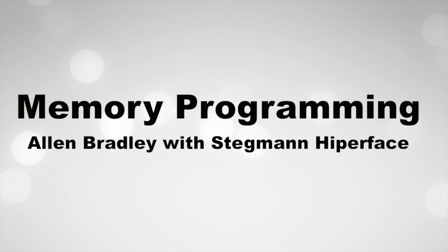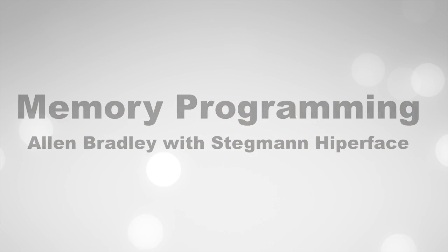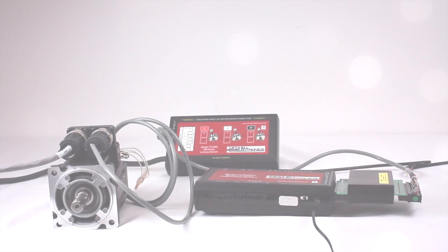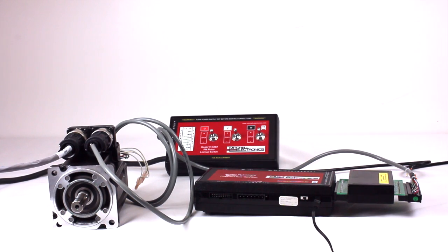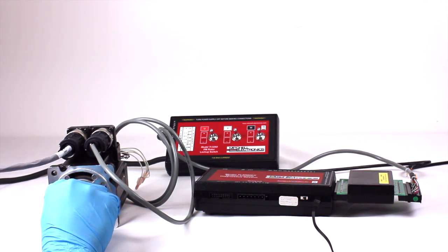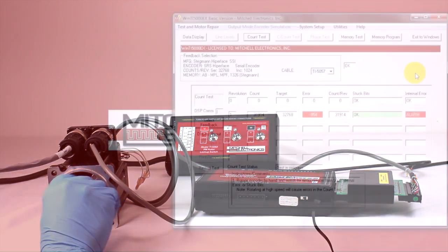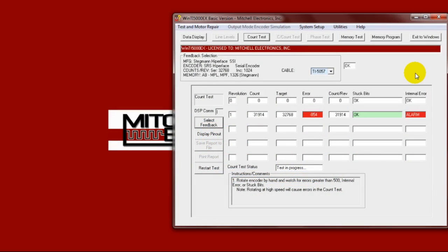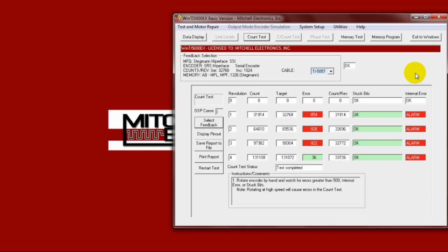Memory programming Allen Bradley with Stegmann Hyperface. The encoder installed on this motor is defective and will need to be replaced. When the count test is performed, there are count errors and internal alarms indicating a defective encoder.